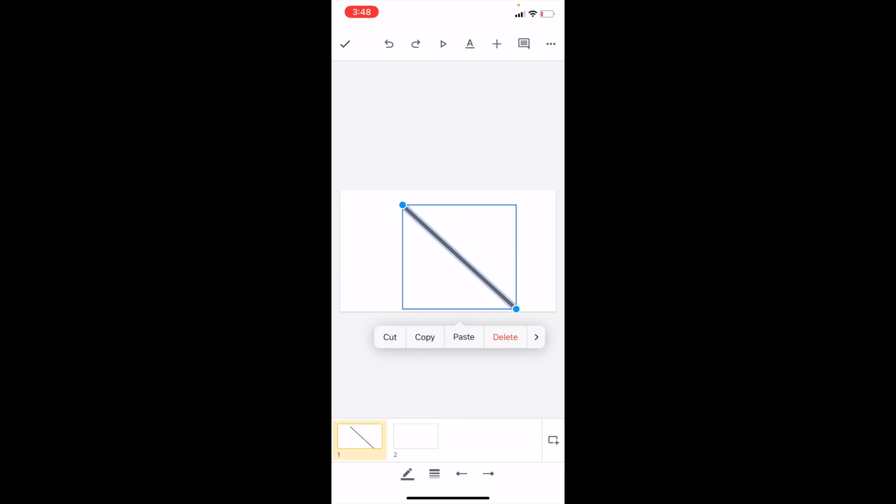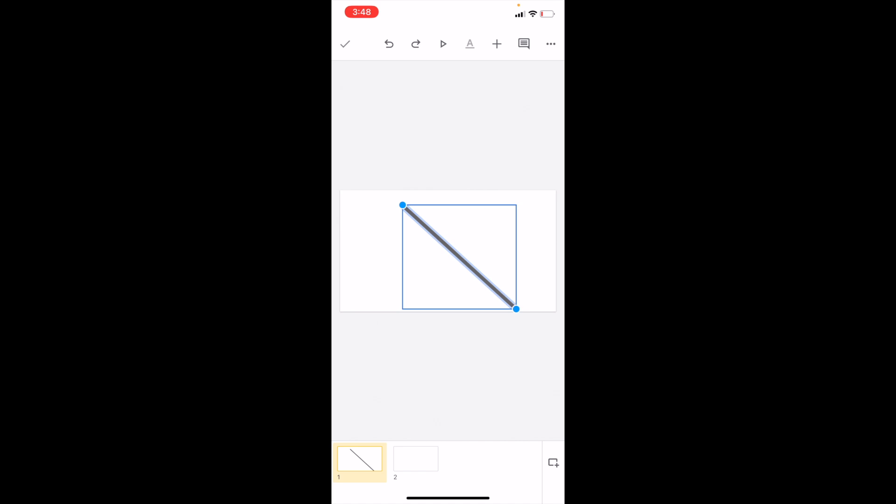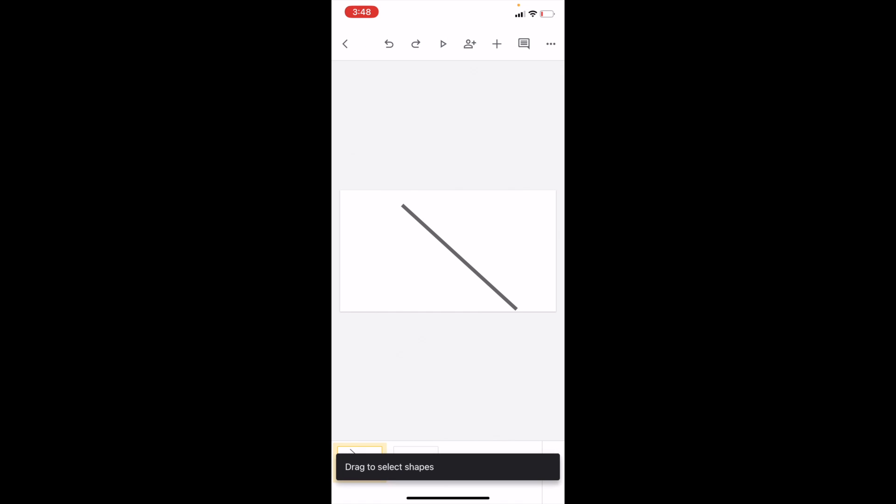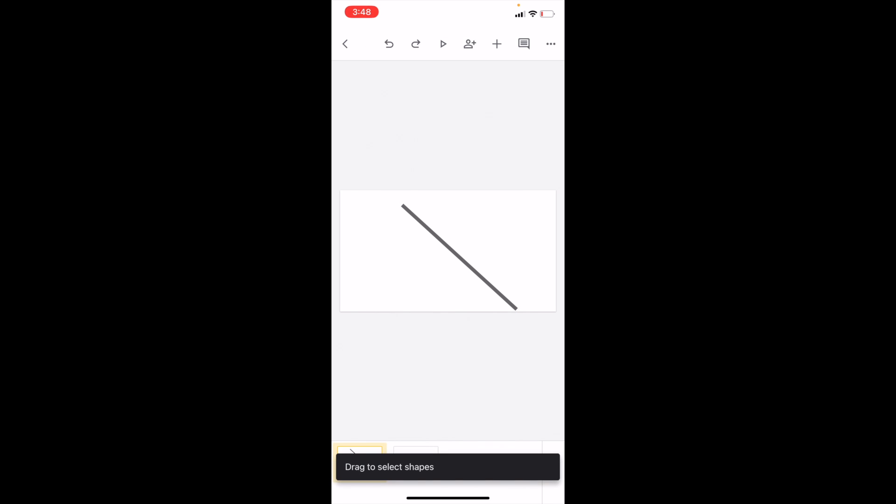You can either press on delete or what you can do as well is hold down the line until the top bar changes, which I will do right now. I got to hold down the line here, hold it.